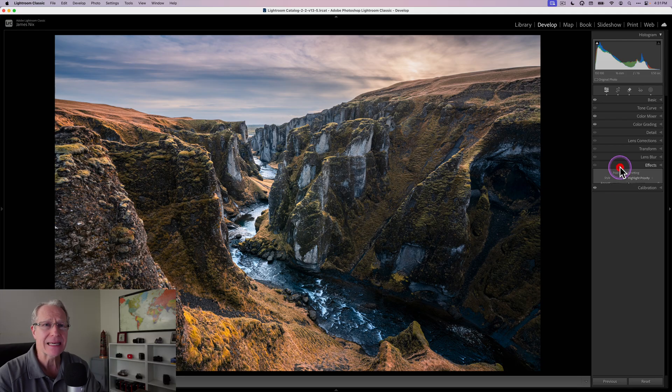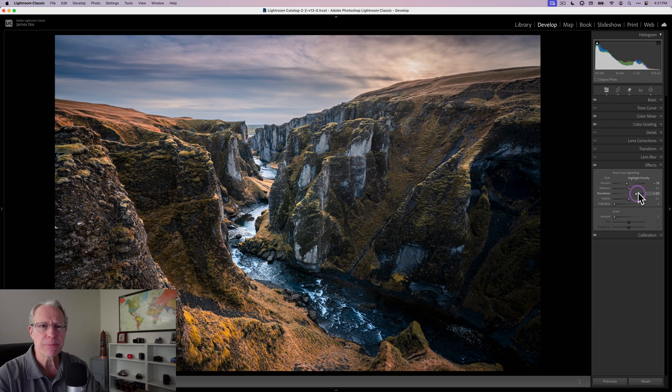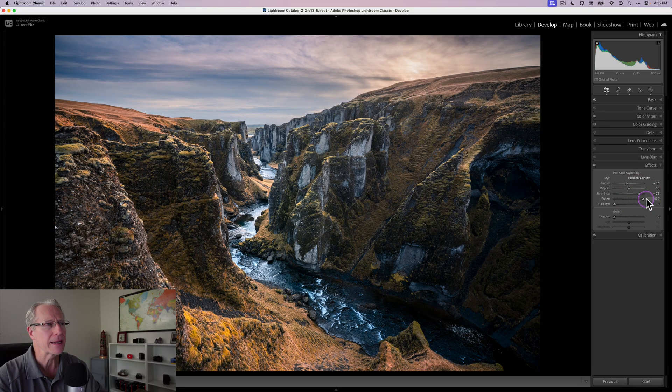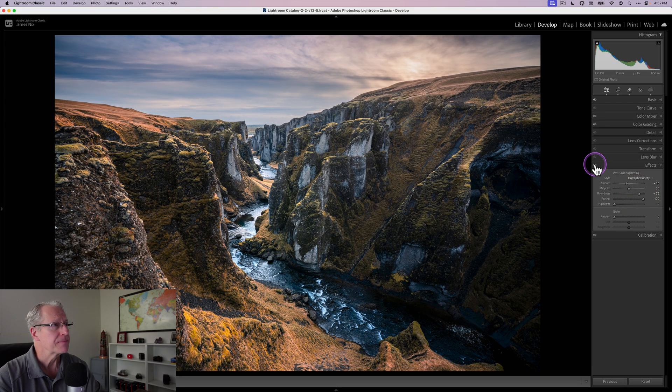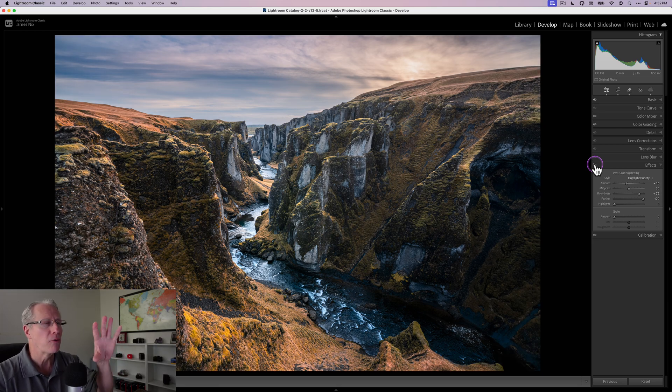For me the last thing is really going into effects and just applying a vignette. I want to darken those edges. I tend to prefer a little bit of a rounder vignette and I tend to like high feathering. If you look at the effect that the vignette has on the image, obviously it's darkening the edges.